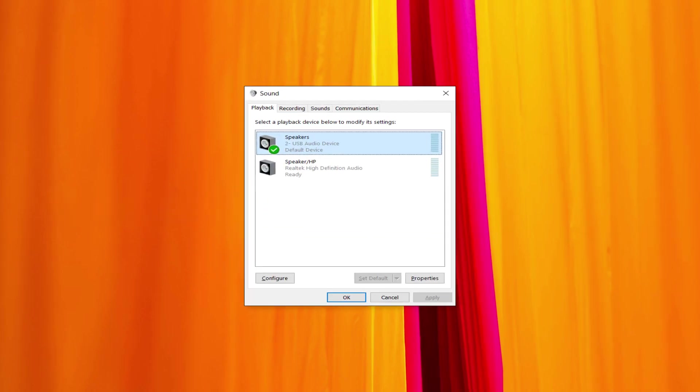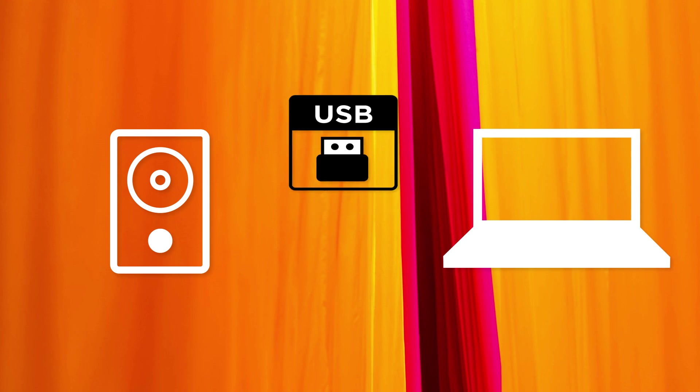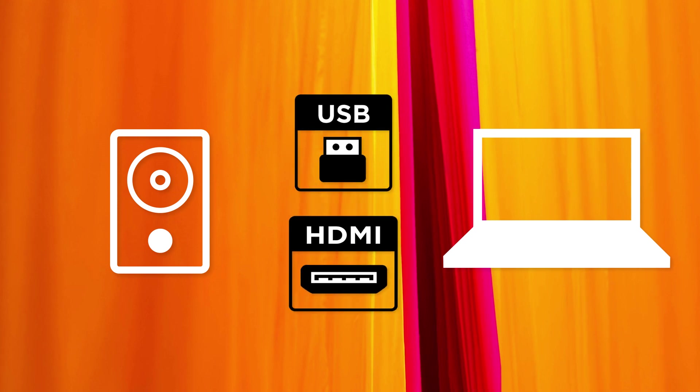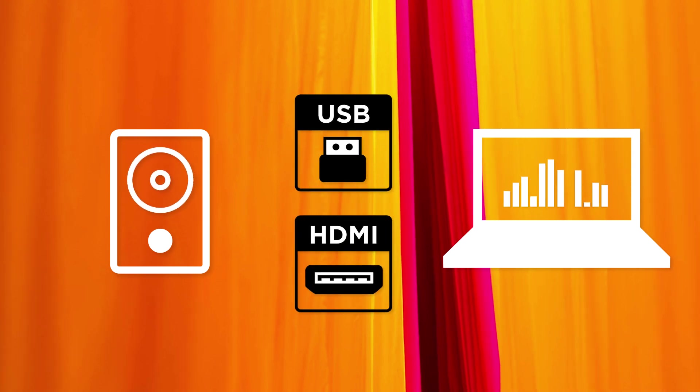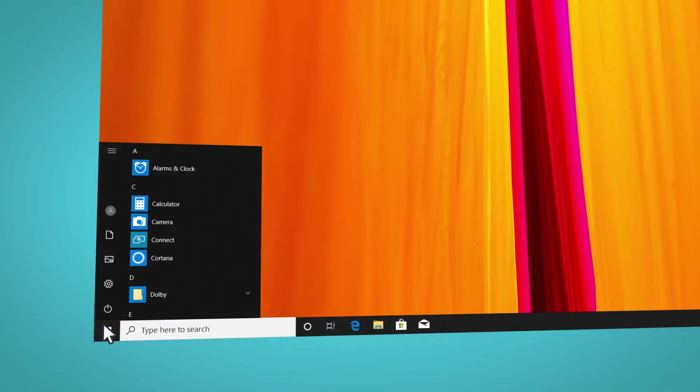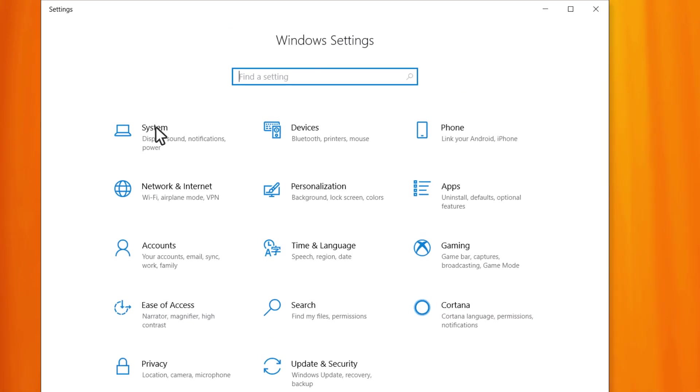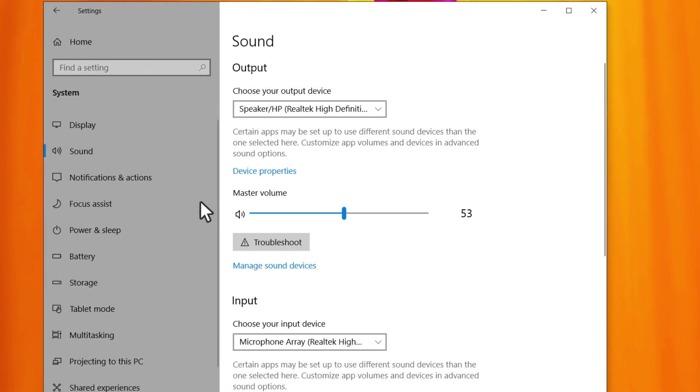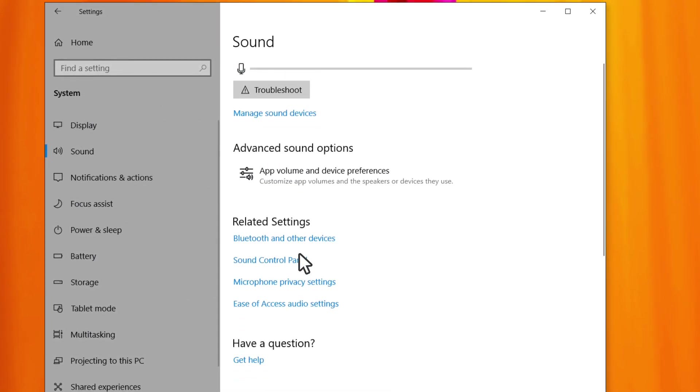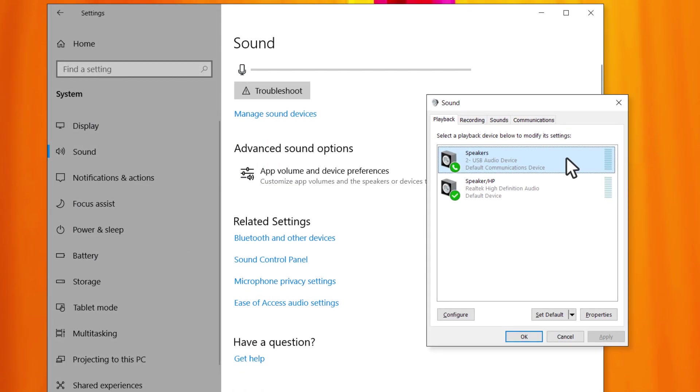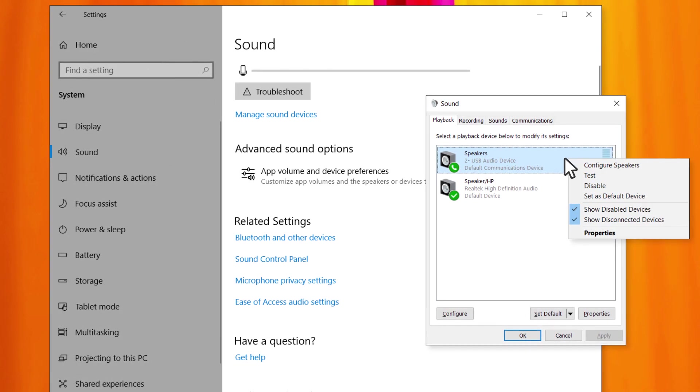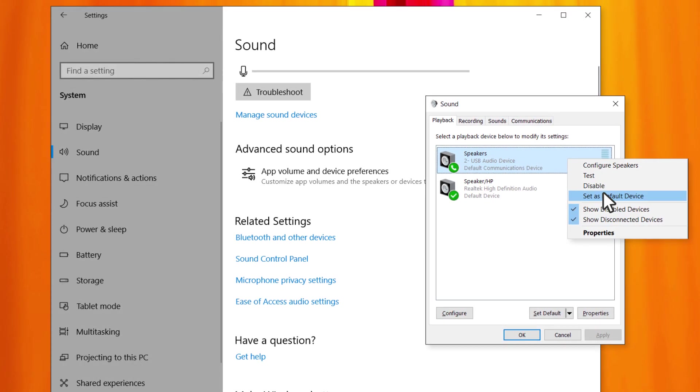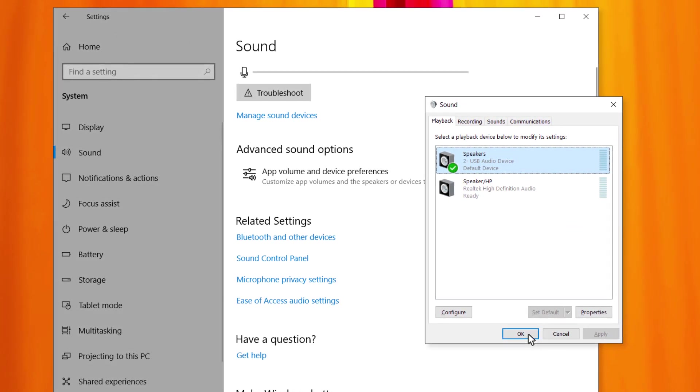Solution 1. Set the audio device you want to use as the default device. When you connect your PC to an audio device using USB or HDMI cables, your computer may automatically change the default output device to one that you do not intend to use. Go to Start, Settings, System, Sound, Sound Control Panel. On the Playback tab, right-click your audio device, select Set as Default Device, and then select OK.